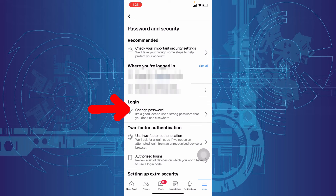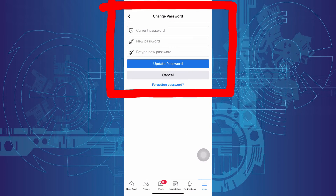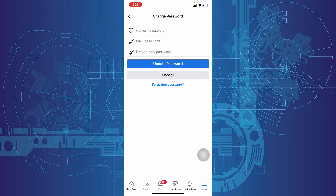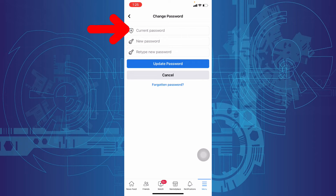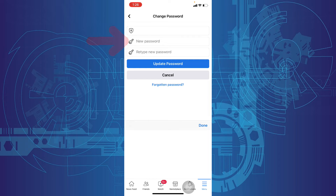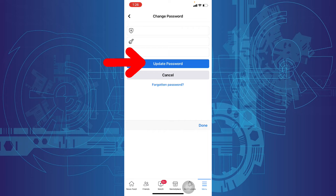Now click Change Password. Here you can change the current password. First, enter your current password. Then enter the new password and re-enter it. Then tap Update Password.